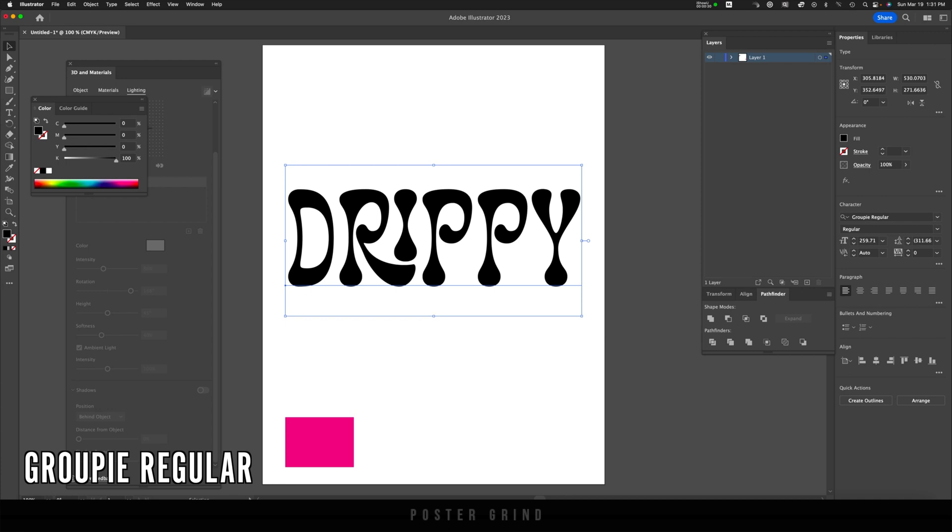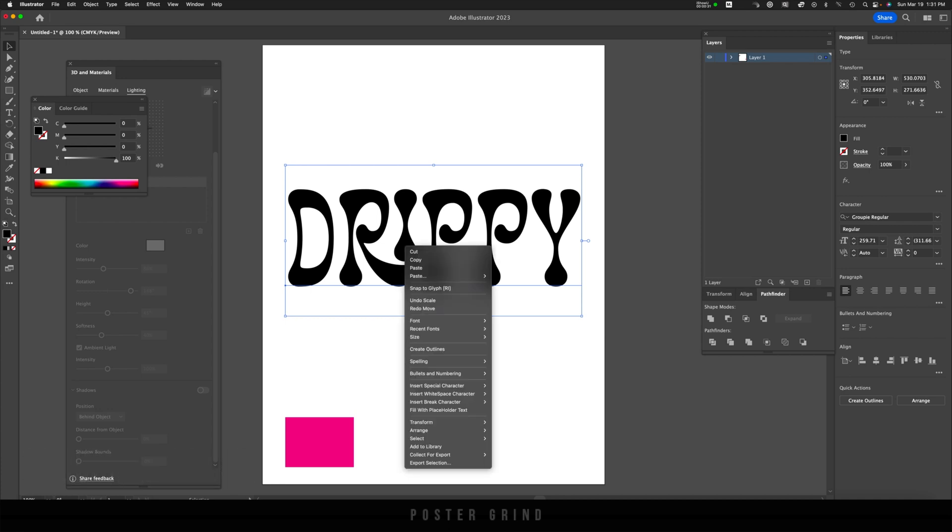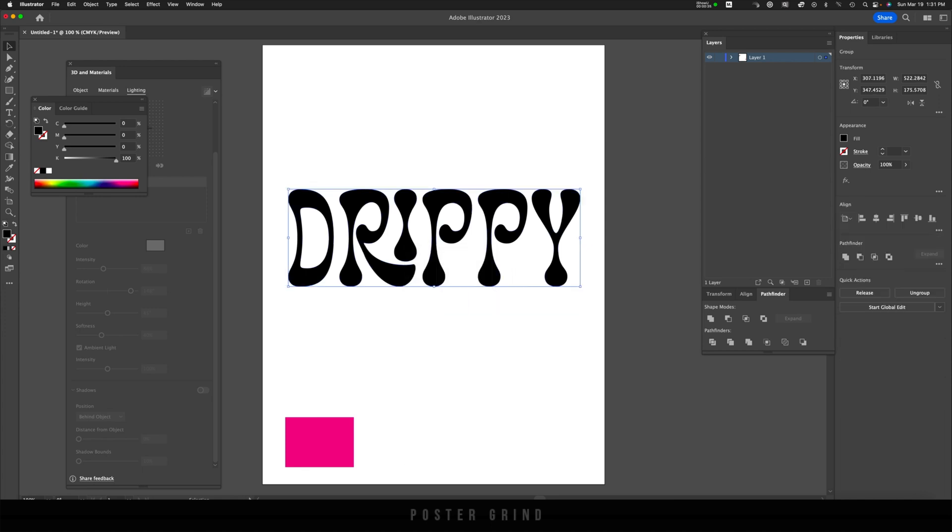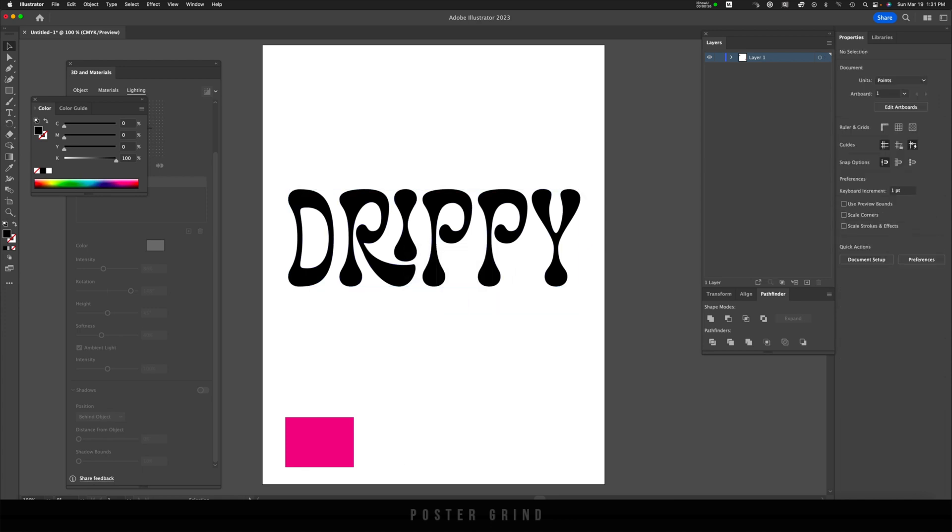Once you have your type selected, go ahead and right-click, hit Create Outlines, and then you can go ahead and modify your type as needed. For this situation, I'm going to make the P a little on the drippier side and the R a little bit on the drippier side, just to make this more customized.